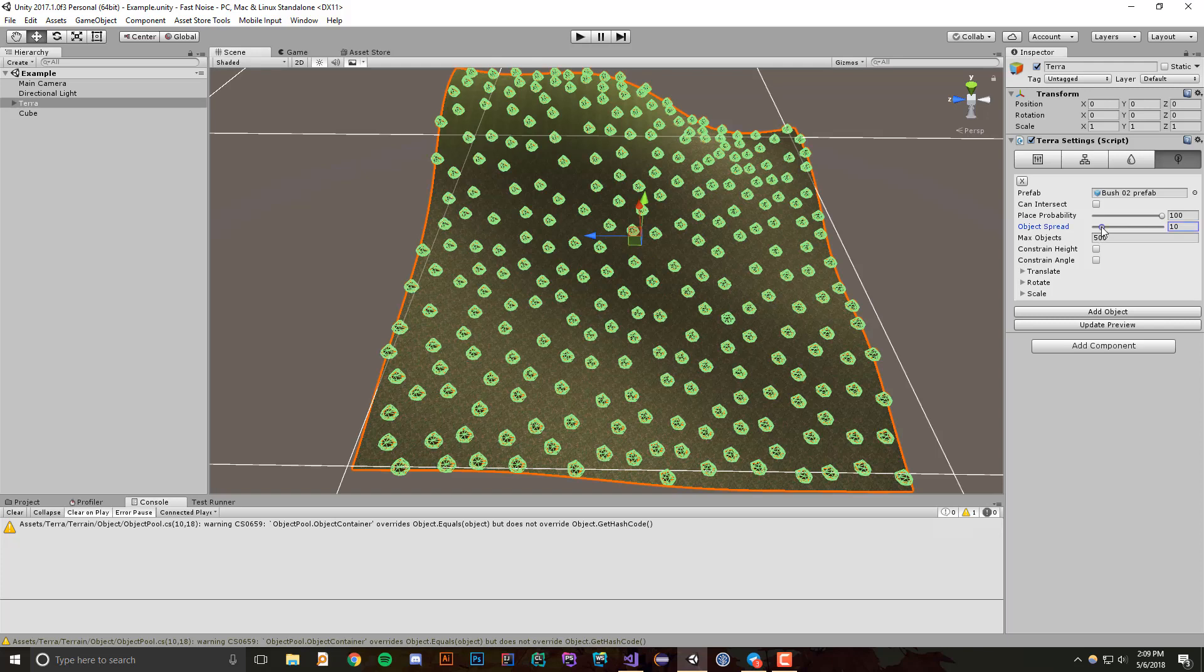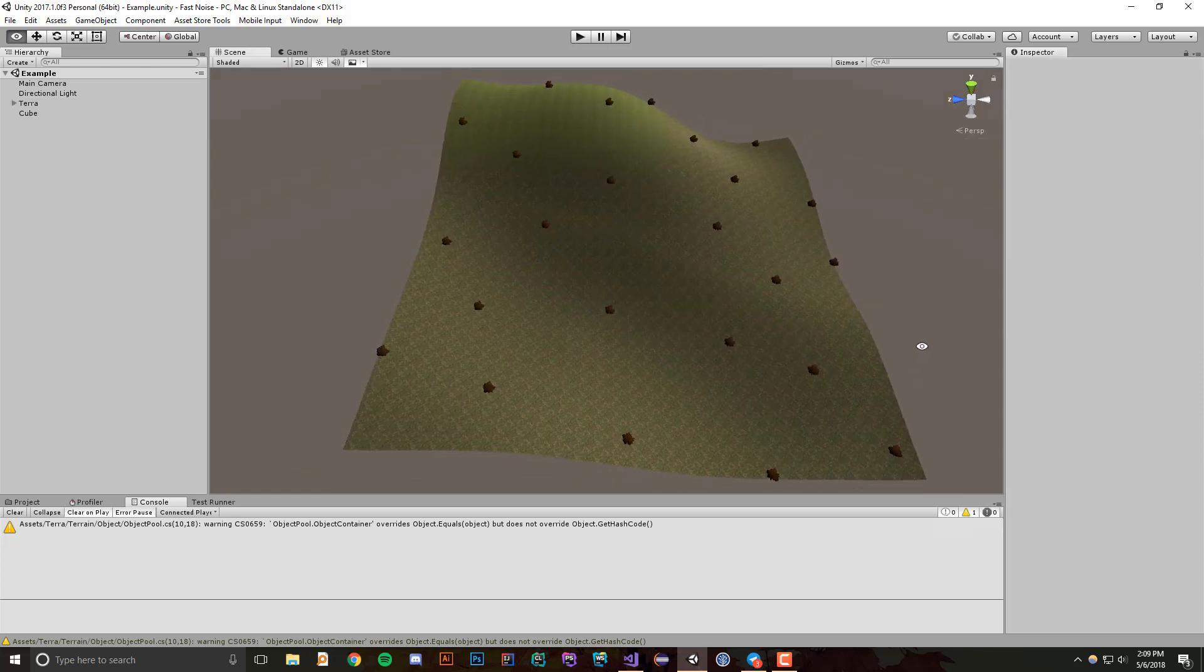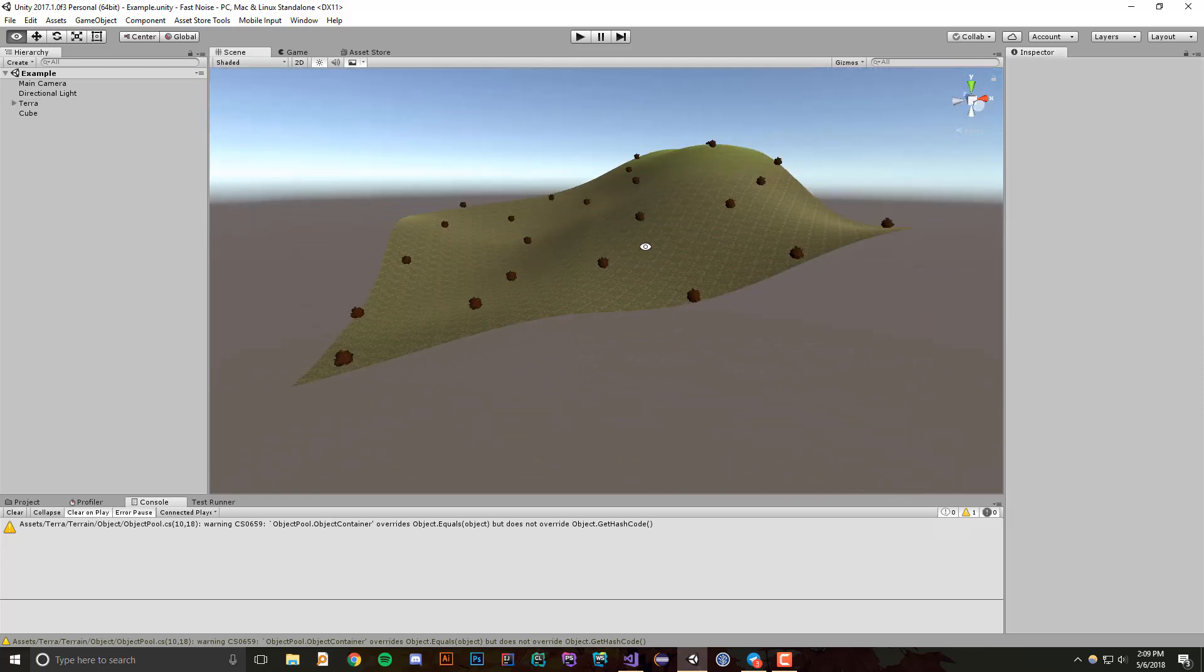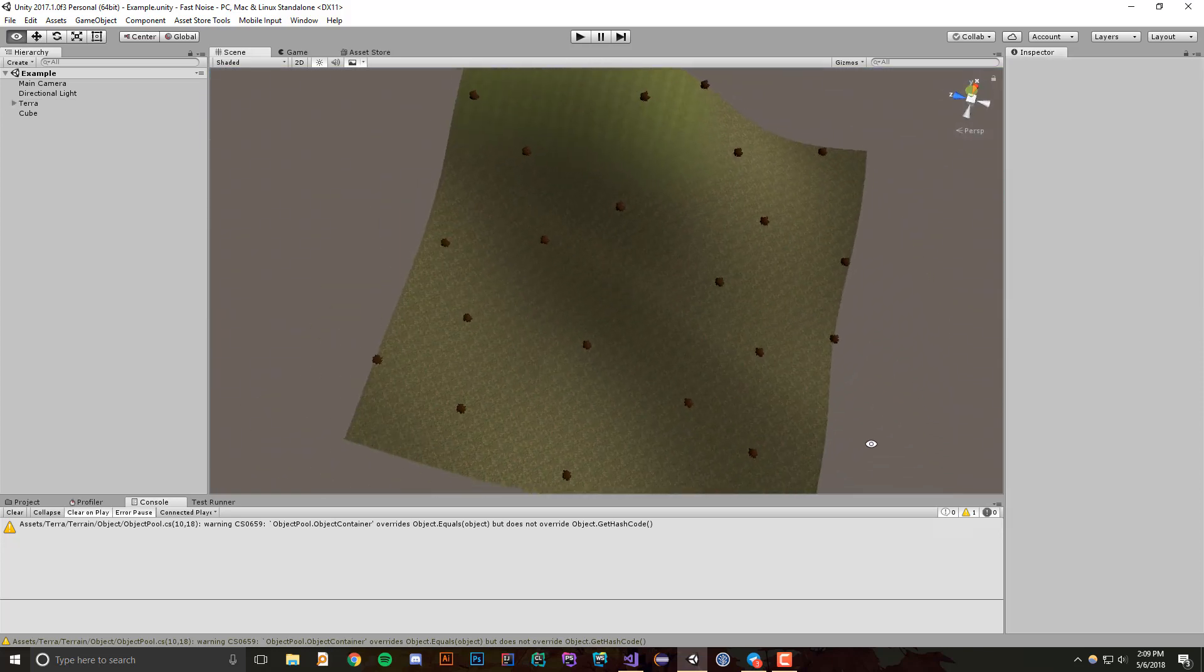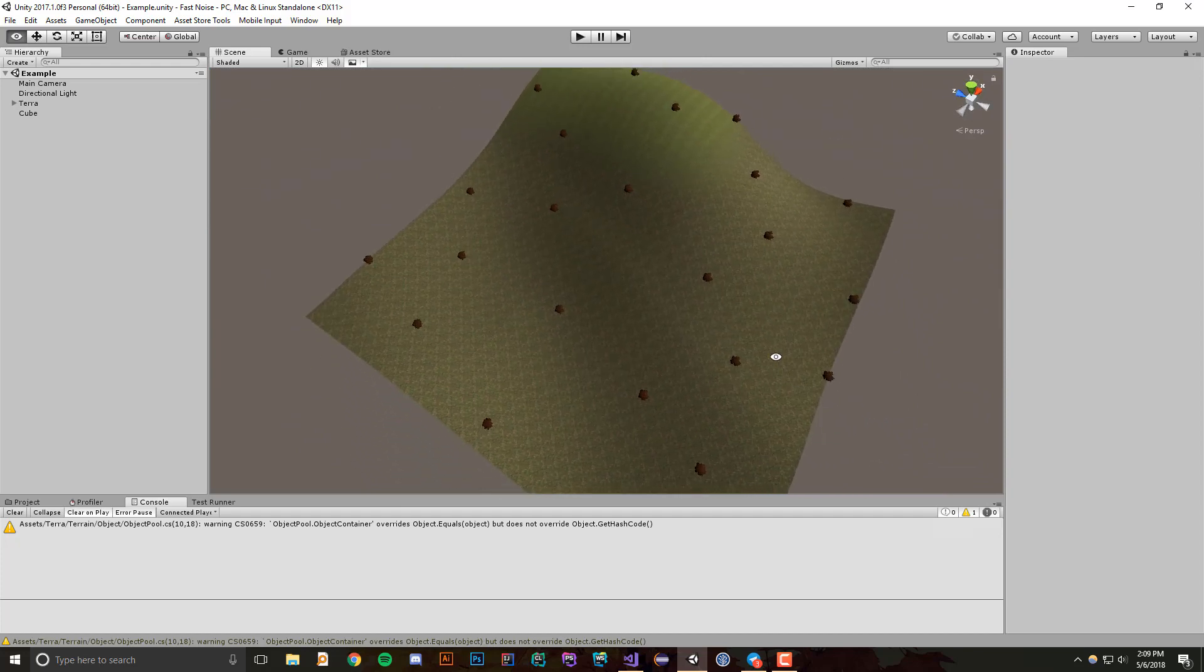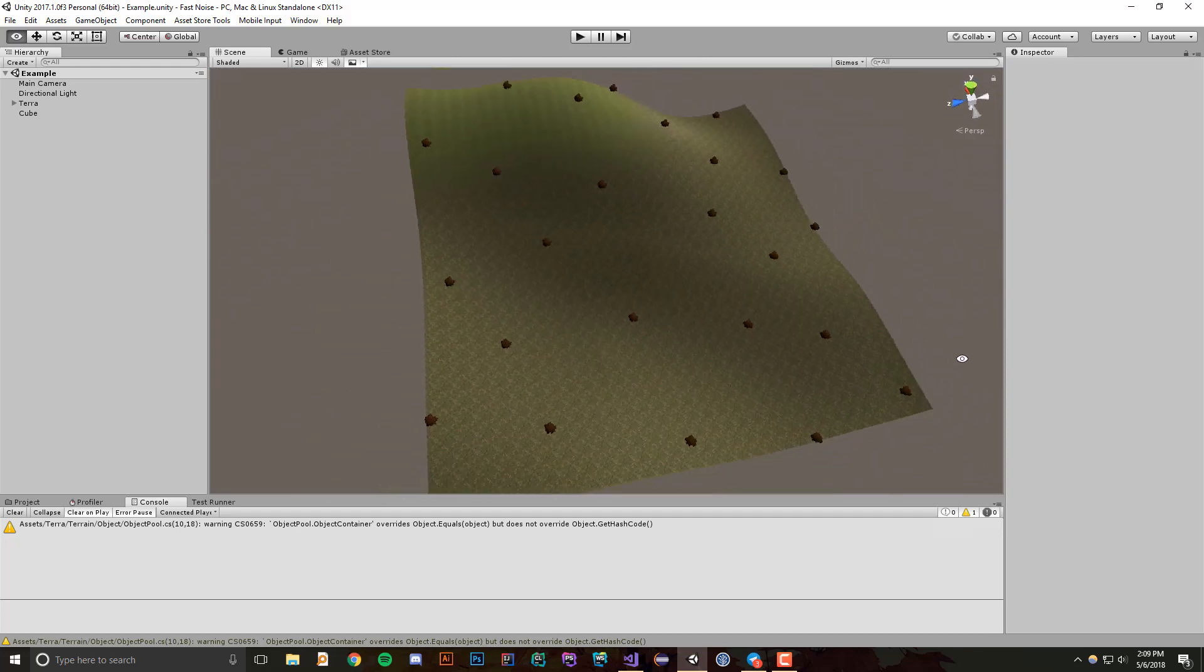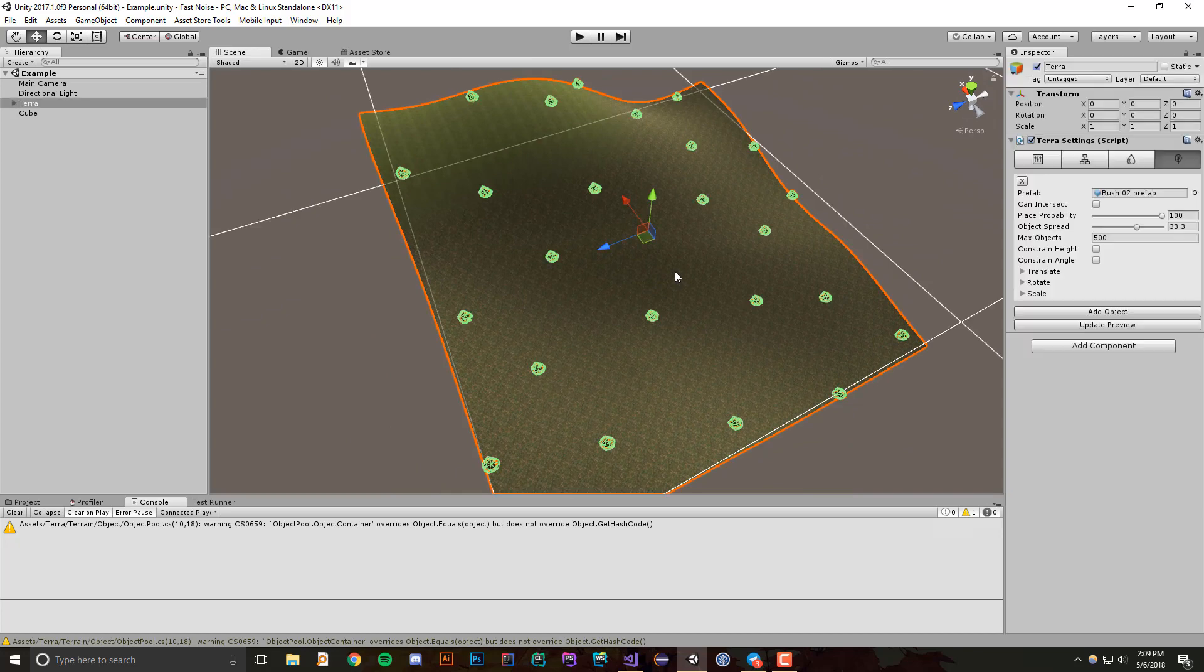So why don't we try changing the object spread to something around 30. All right, and now you'll see that these are evenly distributed, or approximately evenly distributed, 30 points from each other.